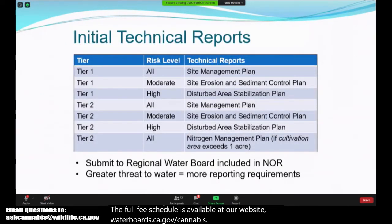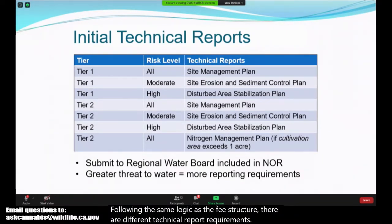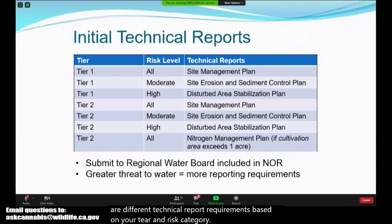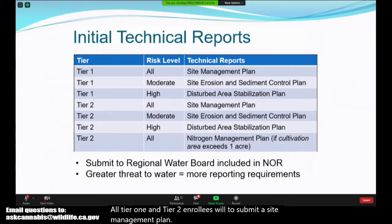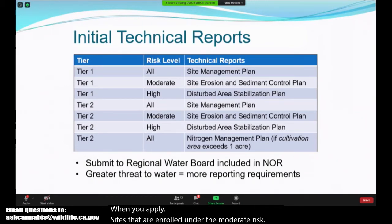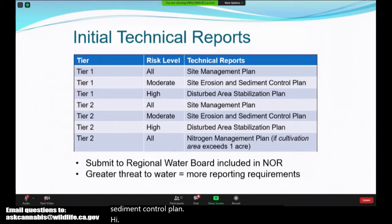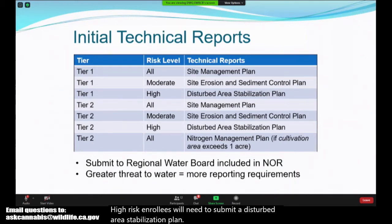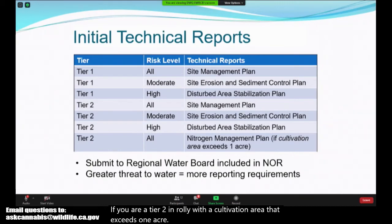Following the same logic as the fee structure, there are different technical report requirements based on your tier and risk category. All Tier 1 and Tier 2 enrollees will need to submit a site management plan when you apply. Sites enrolled under the moderate risk category will also need to submit a site erosion and sediment control plan. High risk enrollees will need to submit a disturbed area stabilization plan. If you are a Tier 2 enrollee with a cultivation area that exceeds one acre — note this is different than the disturbed area — you will need to submit a nitrogen management plan.